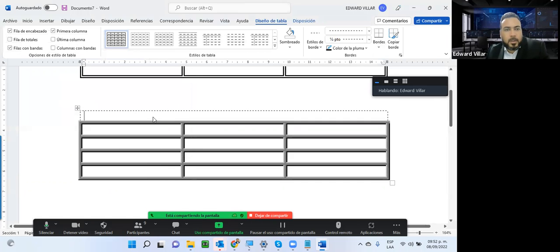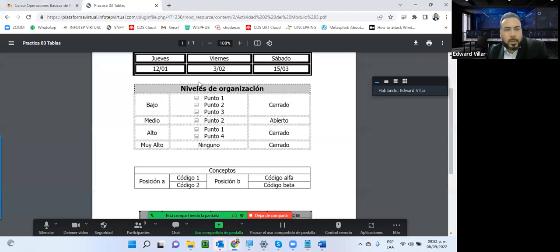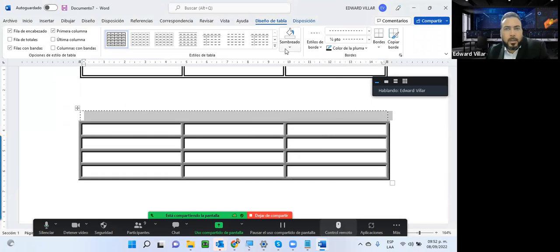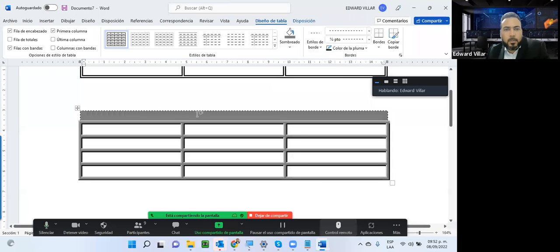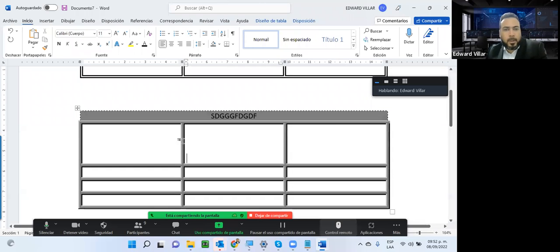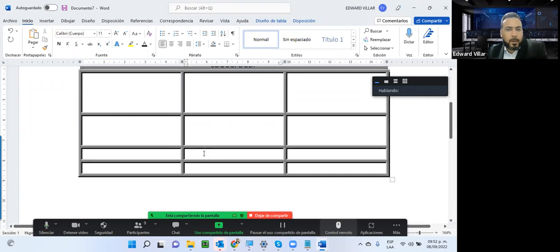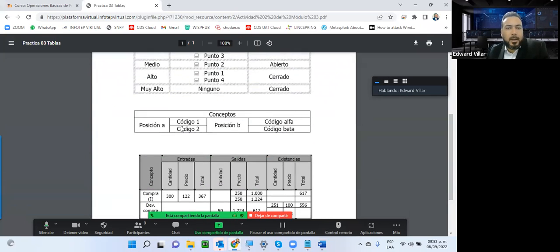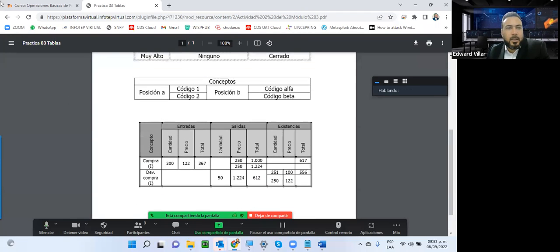Le digo aceptar y así se ve la tabla con esos bordes aplicados. Para rellenar, selecciono la primera fila completa y podemos darle un sombreado gris. Centramos el texto y le ponemos color blanco para que se vea bien sobre el fondo gris. Si quiero aumentar el espacio entre una fila y otra, puedo usar Enter. Esa es la técnica que deben ir realizando para concluir estas actividades prácticas, ajustando cada tópico para que quede tal cual como se muestra.